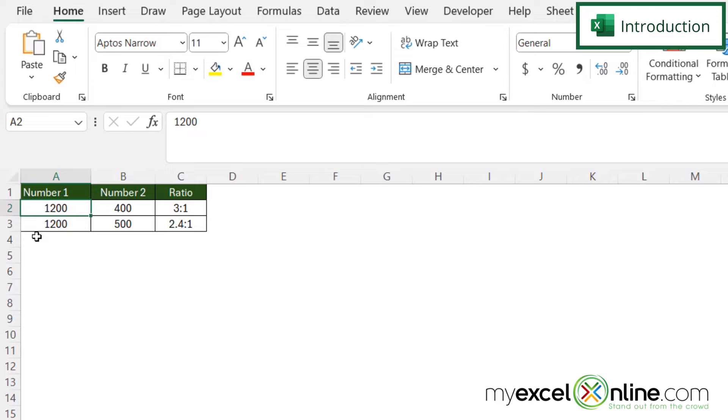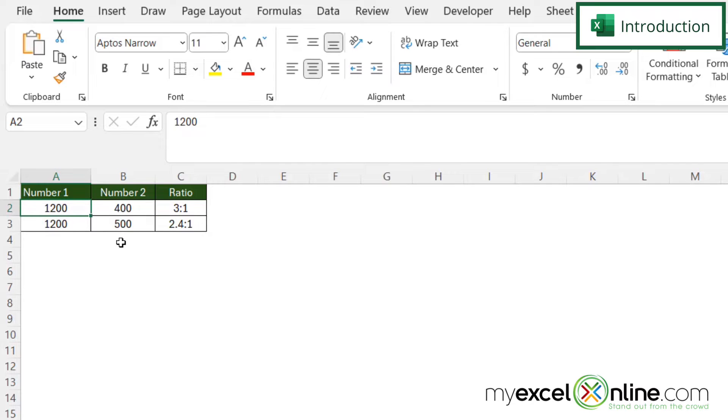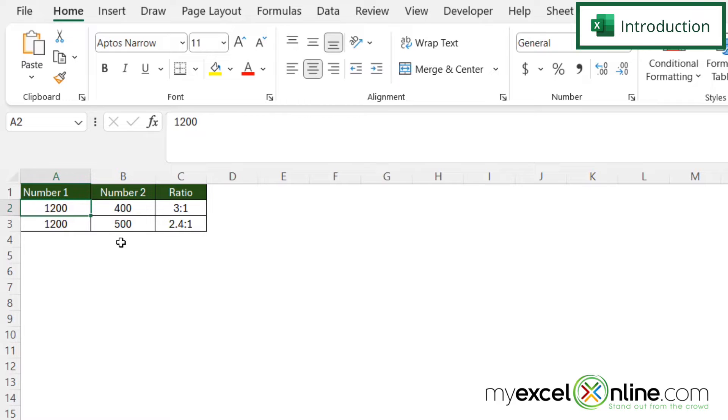So by the end of this video you should be able to display a ratio just like we have here in cell C2 where it says that the ratio between A2 and B2 is a three to one ratio. Also we will have some additional training options for you at the end of this video so stick around for that.